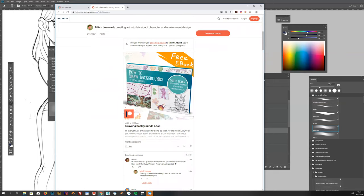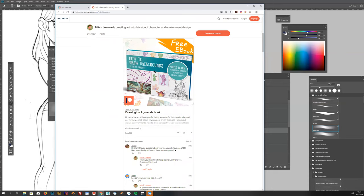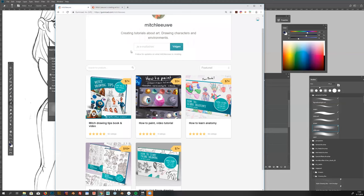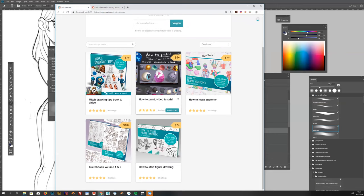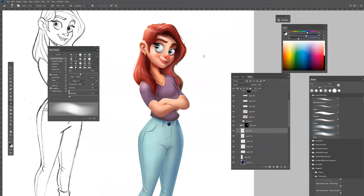I also have a Gumroad page where you can buy the books and more in-depth videos with the brushes I use. You can really help me out by leaving a comment, subscribe, and like this video. Also give me some feedback if you like this video and what you would like to see more or what you'd like to see different. Thanks and I hope to see you next time.